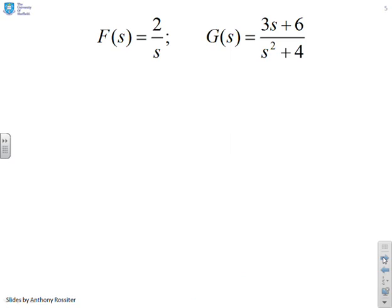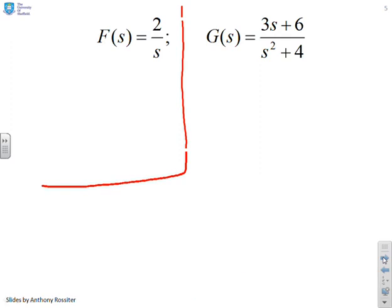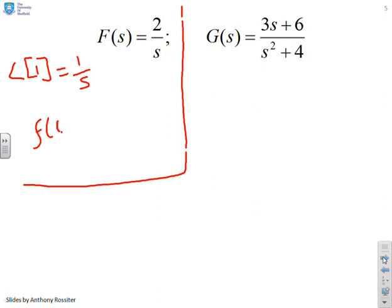First example: f equals 2 over s. You'll notice in the table that the Laplace of 1 equals 1 over s. Therefore, 2 over s clearly corresponds to a function of time which is just 2, a constant. That one's rather easy just to get you started.